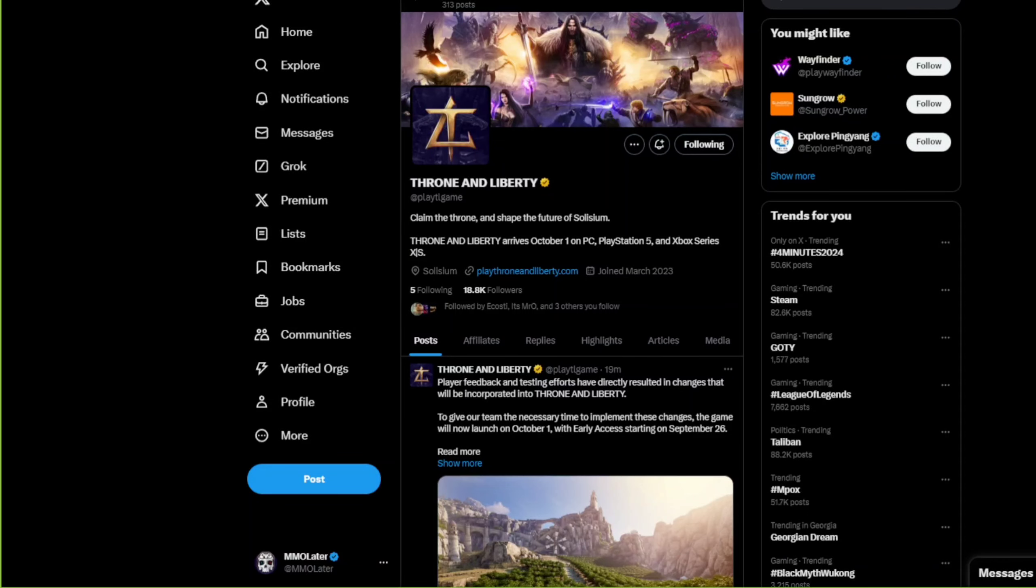What's up people, we have amazing news from Amazon Games - the game got delayed. Early access starts September 26th and launch servers will start October 1st. This is amazing news, and you want to read the excuses they're talking about.